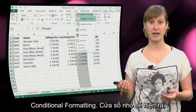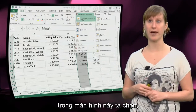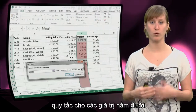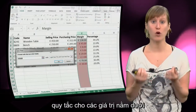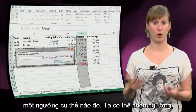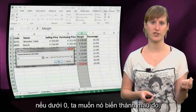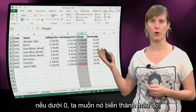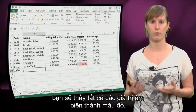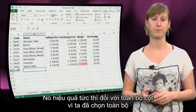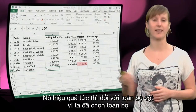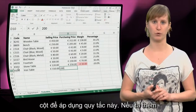We get a pop-up screen, and in the screen we can select a rule for values that are below a certain threshold. We can say below what threshold should it be - if it's below zero, we want it to become red. And then you see it becomes red for all the values below zero, and it immediately works for the entire column, because we selected the entire column when we added the rule.